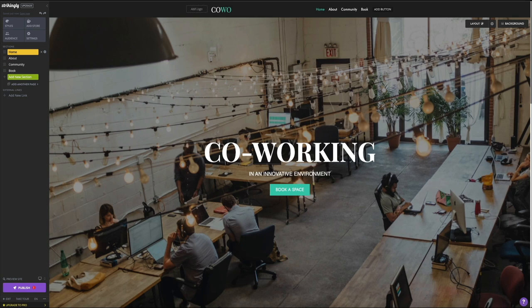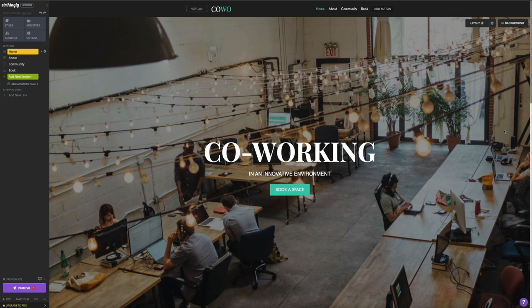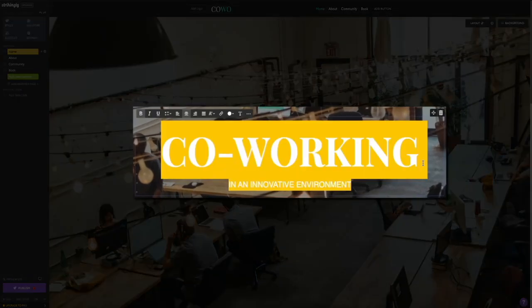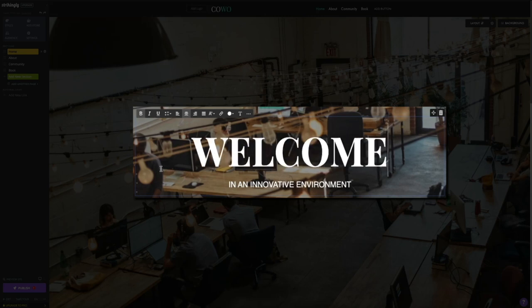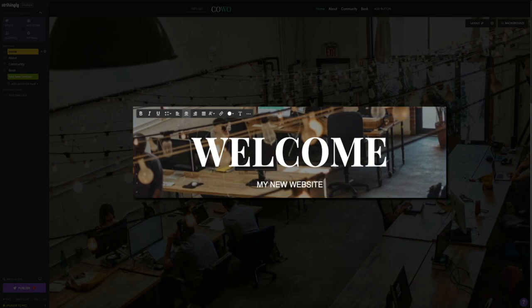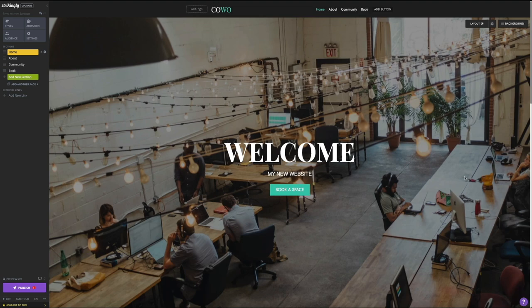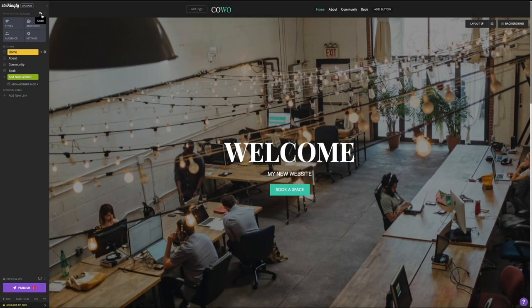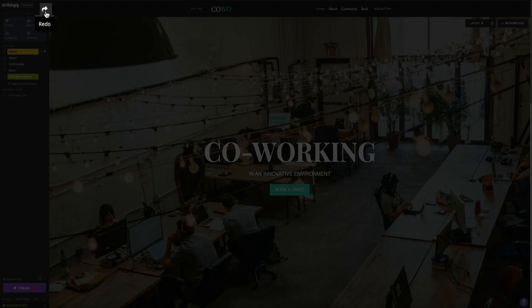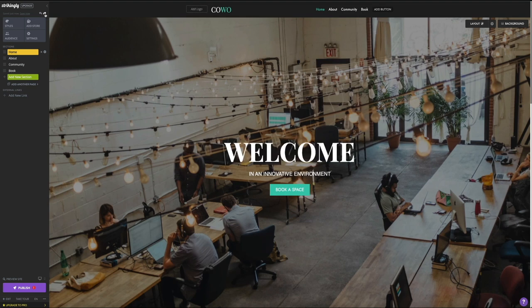To edit text within a section, simply place your cursor within the block of text you want to edit — it'll highlight and open an editing toolbar with more options — then just start typing. You can change the style of font and color as well. You also have the ability to undo and redo your changes with the undo and redo buttons. As you're working on your site, your changes are being auto-saved, which is notated in your toolbar. You can also manually save your changes by clicking the save now link.